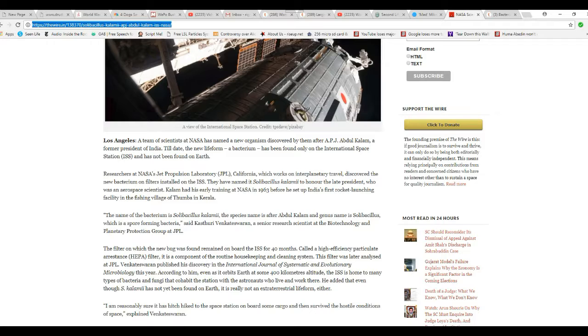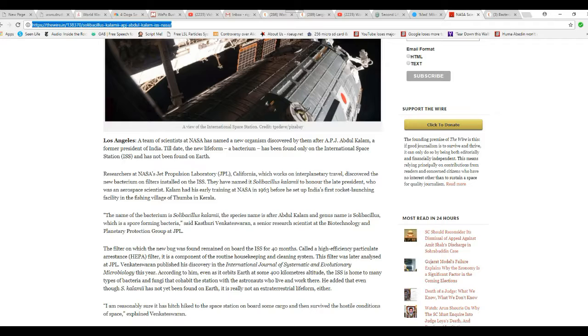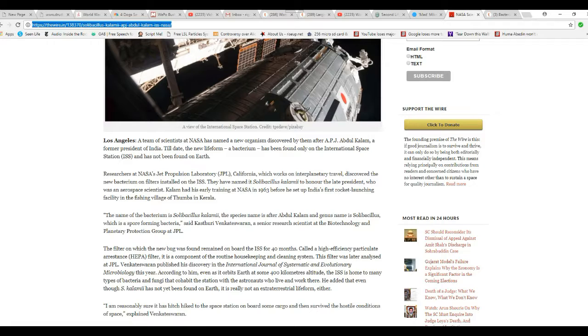Former president of India, okay. Till date, new life form bacterium has only been found on ISS, has not been found on Earth. Despite this fact, they're denying that this is an extraterrestrial bacterium.